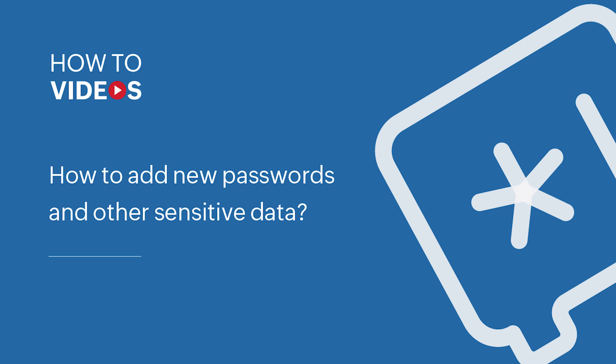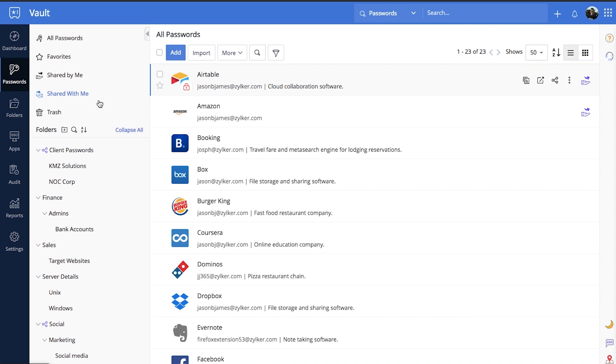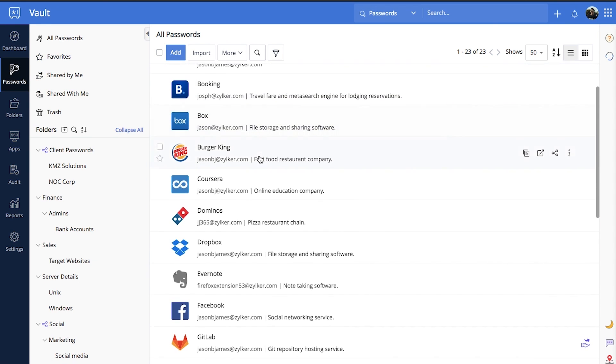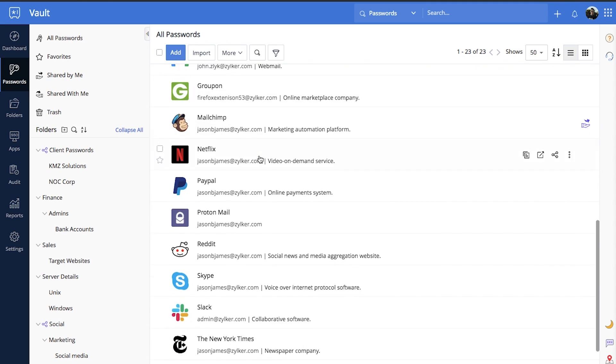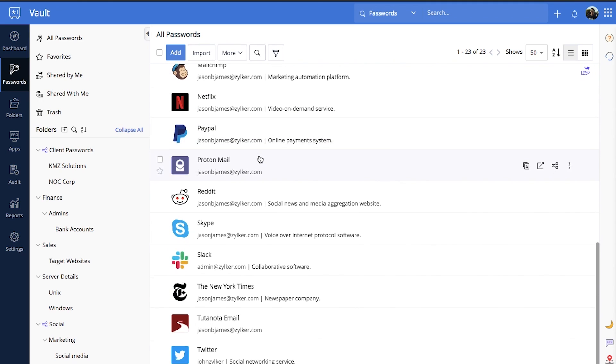Adding passwords. Zoho Vault allows its users to store an unlimited number of passwords, documents, bank information, and other sensitive details.